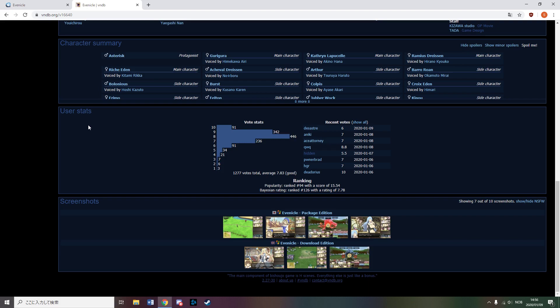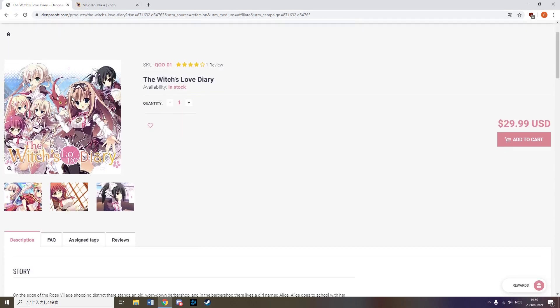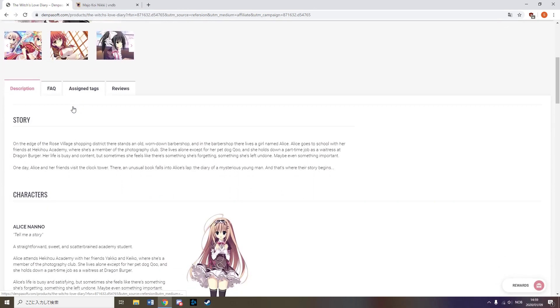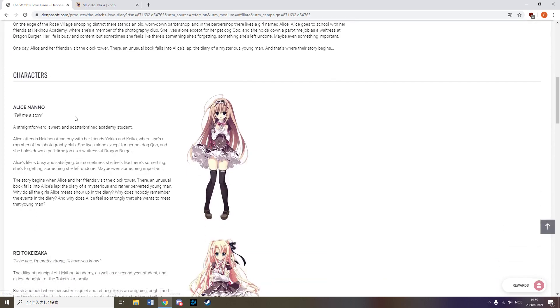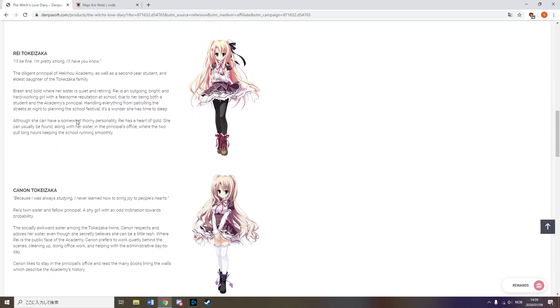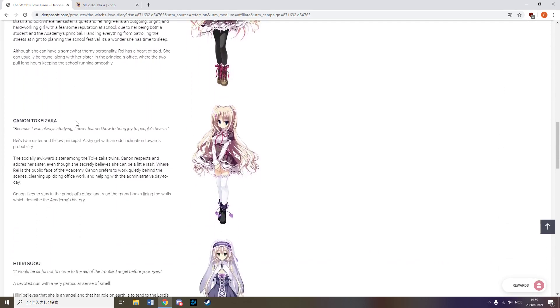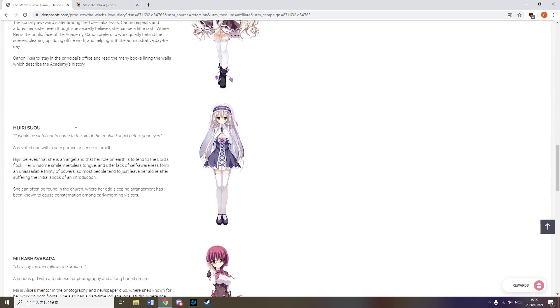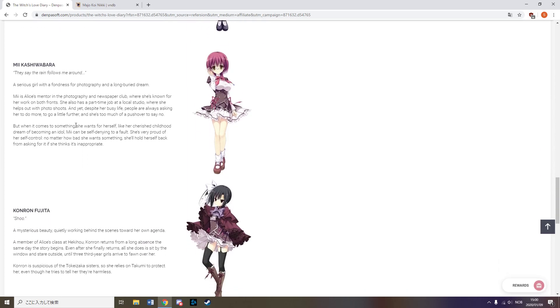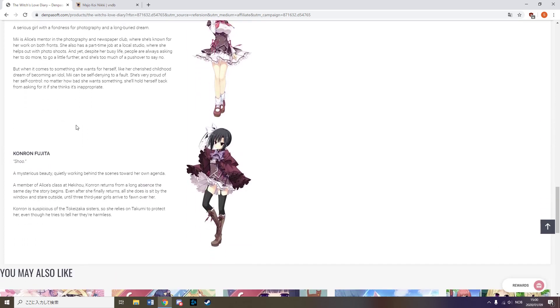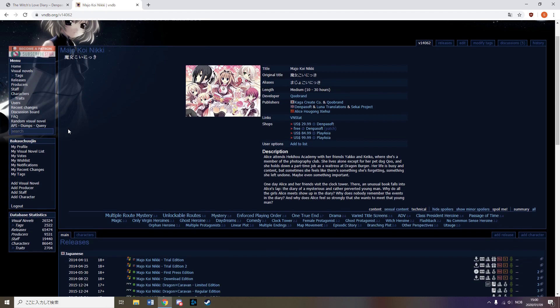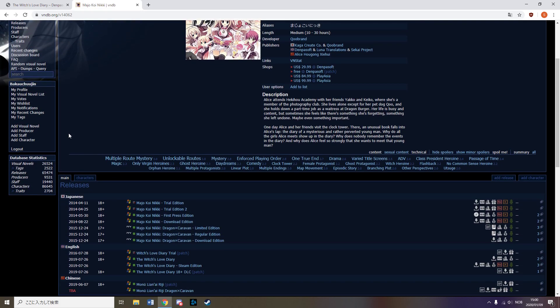He also wants to pick up a harem of other girls on his adventure. The Witch Love Diary, released by Sekai Project, follows a character named Alice who visits a clock tower known for granting wishes with her friends. In this clock tower, a magical diary falls down.